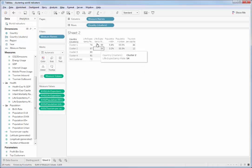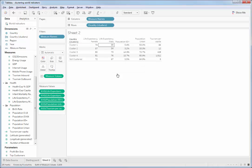Life expectancy of males and females, urban population, population over 65, and tourism per capita. What we can see is that cluster 4 has the highest life expectancy of males and females, but not the highest population over 65 plus. It also has a very high urban population and a pretty high level of tourism per capita.